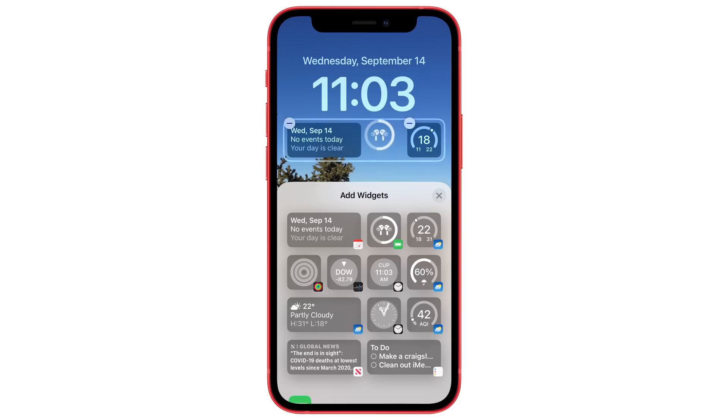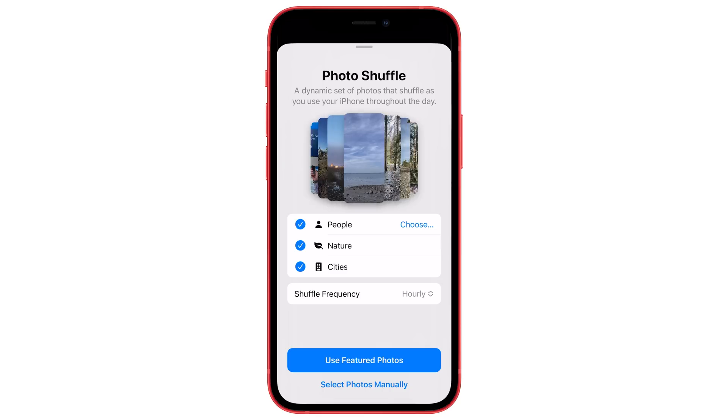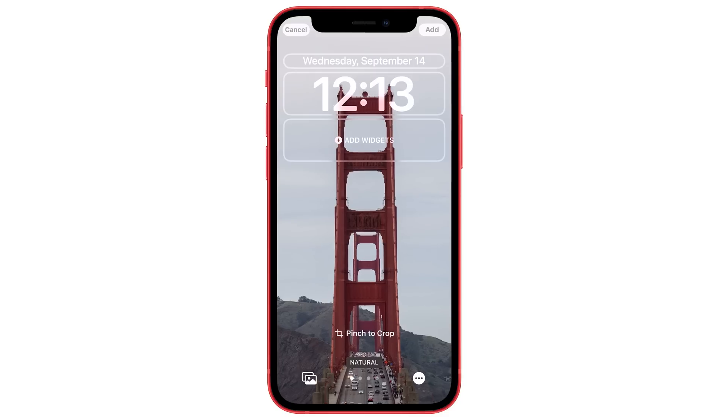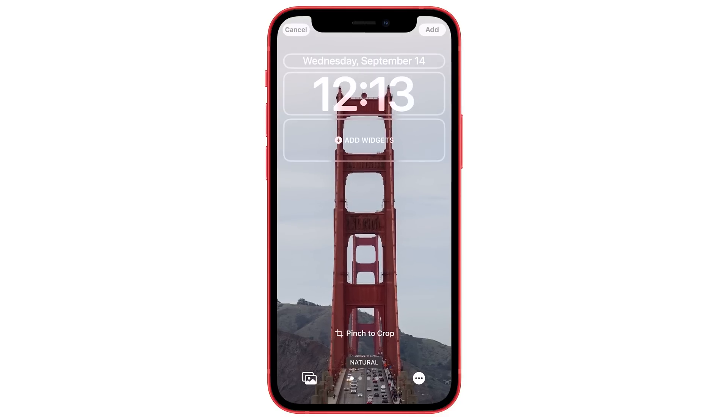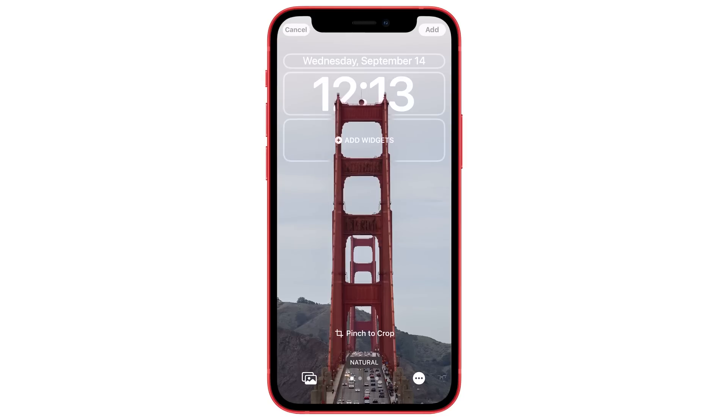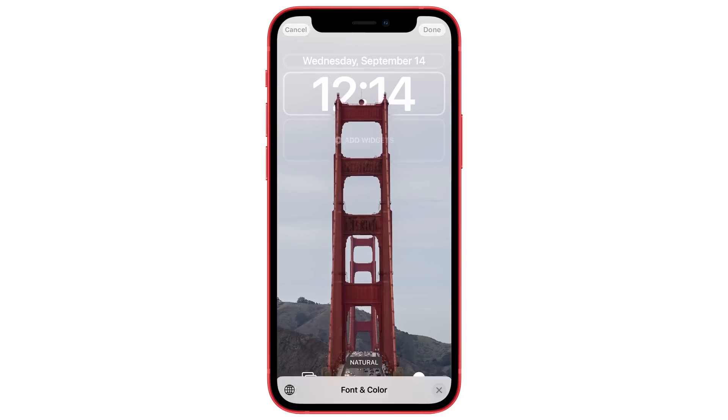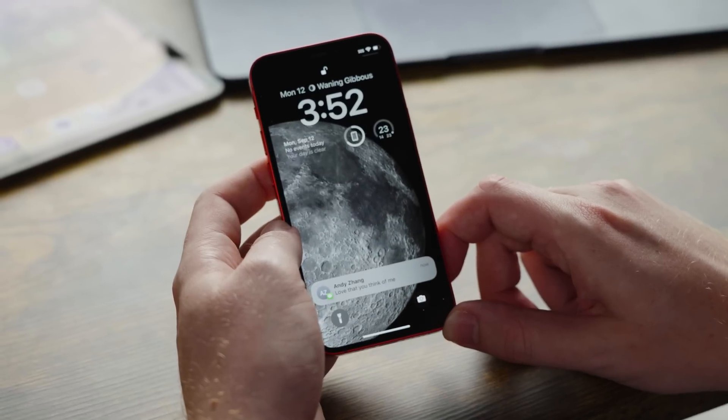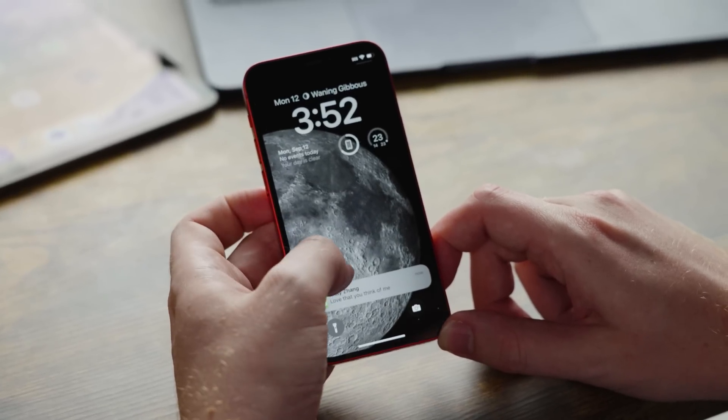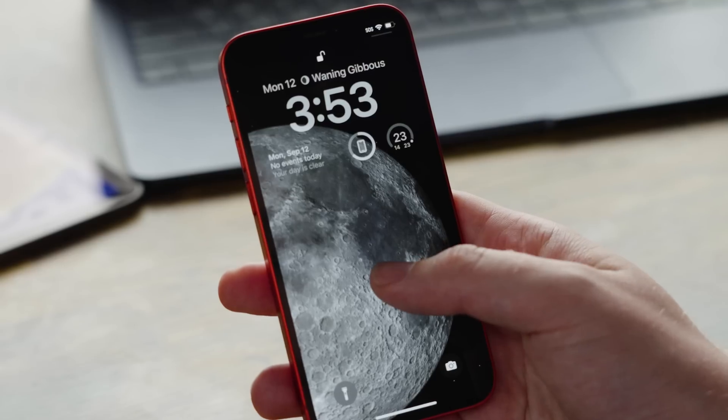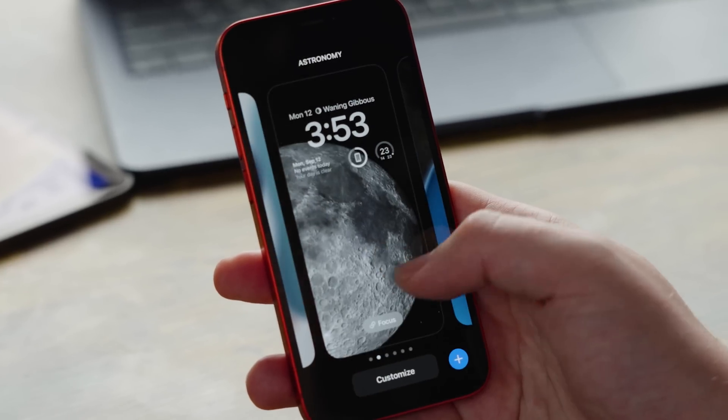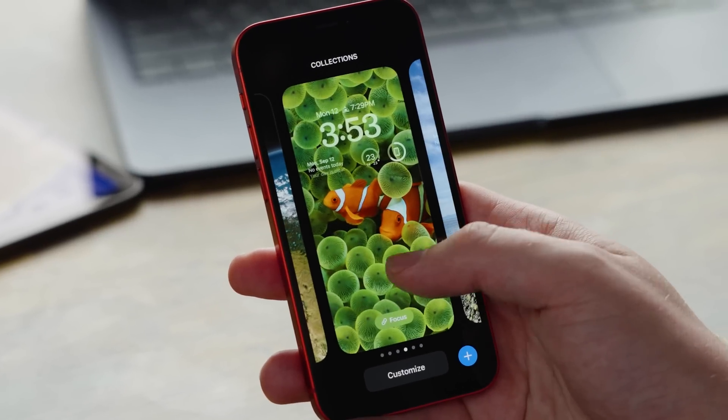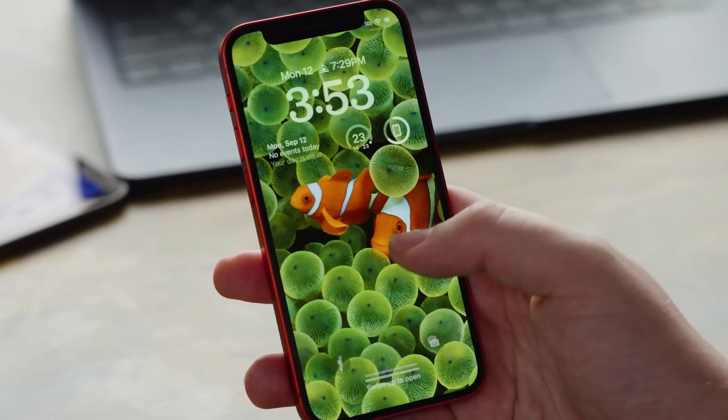You can now add simple widgets and set your wallpaper to shuffle photos from your library. And if you don't have widgets enabled, the clock can now be cleverly placed behind your photo subject. You can even change the clock's font. Notifications are piled up at the bottom now, out of the way. And finally, as your mood changes, you can swipe between all your multiple themes, which can also be tied to different focus modes.